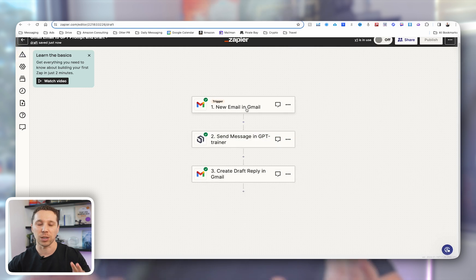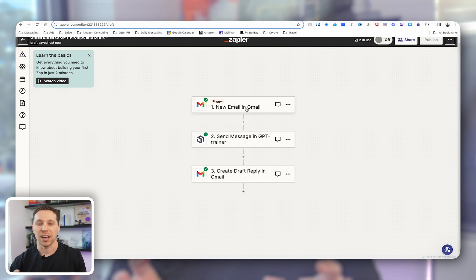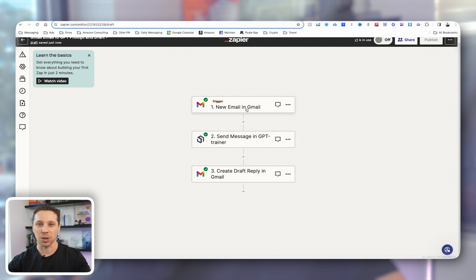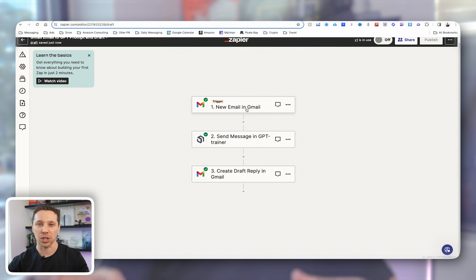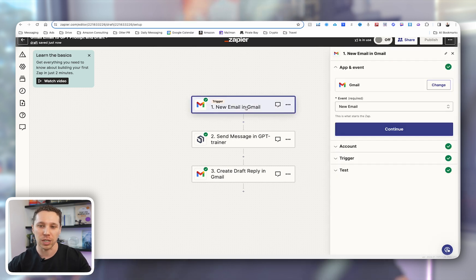So the next step here, if you're new to this, basically what we're trying to do is have, when someone emails us, their ChatGPT or the GPT Trainer is then going to look at the email, create a draft response. So the first thing we need to do is find that email.